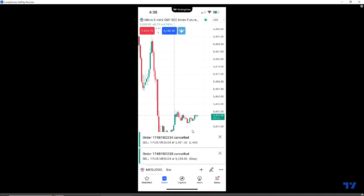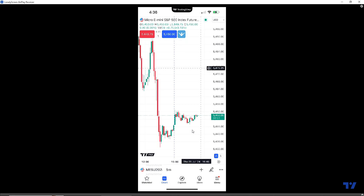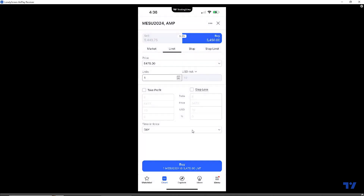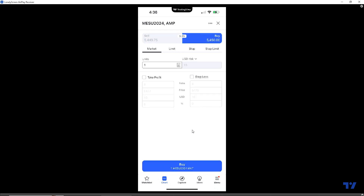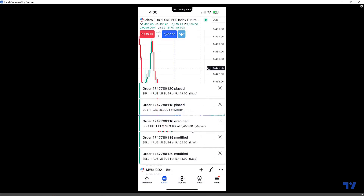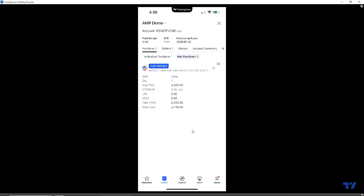Last but not least, let's show how to place a bracket order using the traditional order ticket. We activate the order ticket by clicking 'Create New Order' from the context menu. The order ticket is very straightforward — you can sell or buy, and place market, limit, stop, or stop limit orders. For a market order, the take profit and stop loss fields are available, just like in the first demonstration. We'll activate both and use 8 ticks for take profit and 8 ticks for stop loss, then hit Buy Market. Checking net positions: we're long at $5,450, take profit at $5,452, stop loss at $5,448 — exactly 8 ticks from the average price.